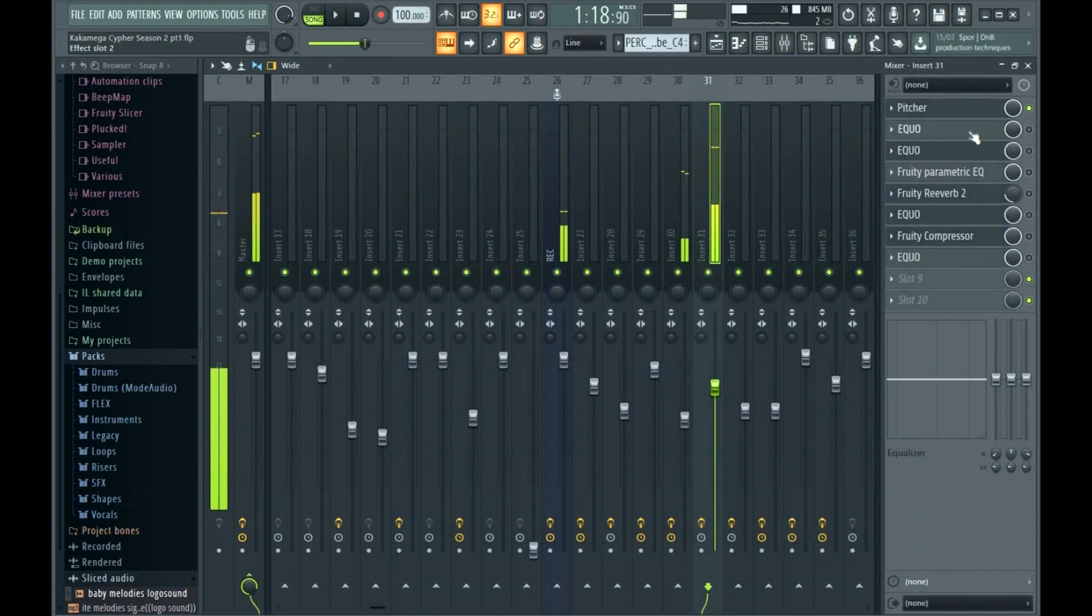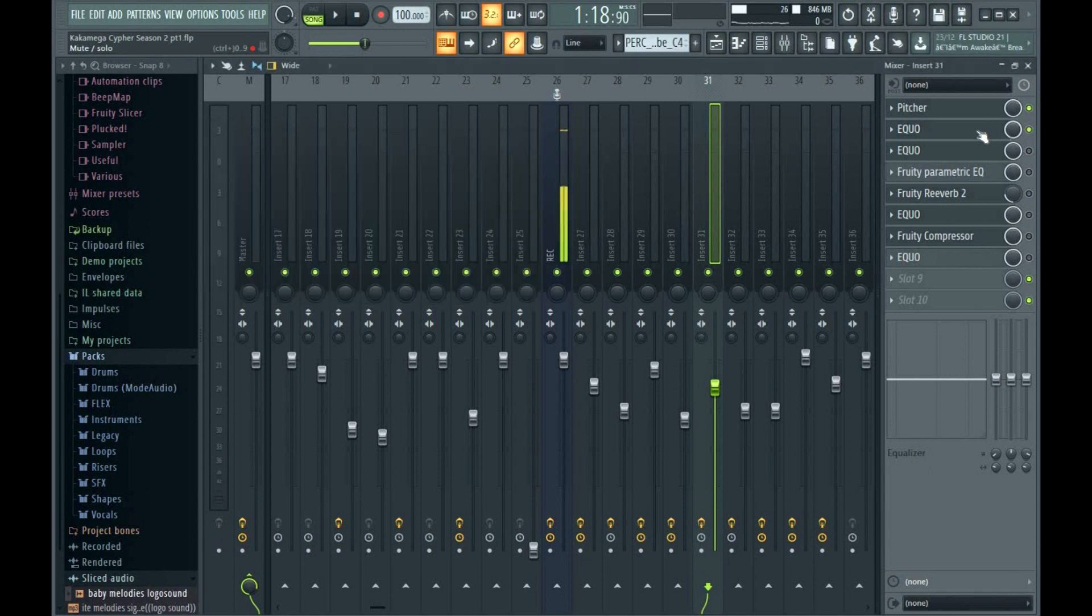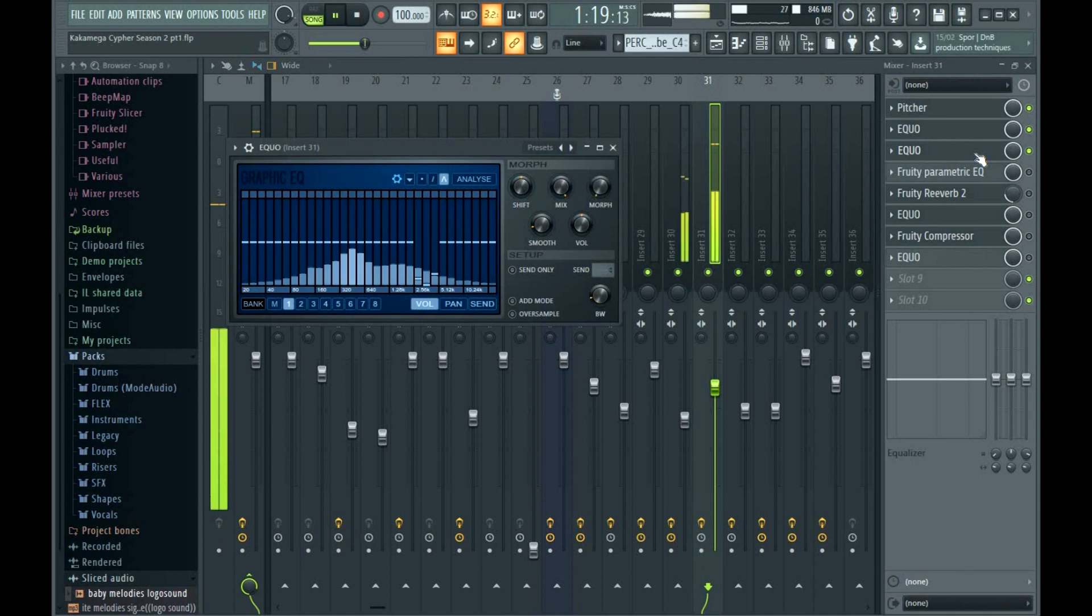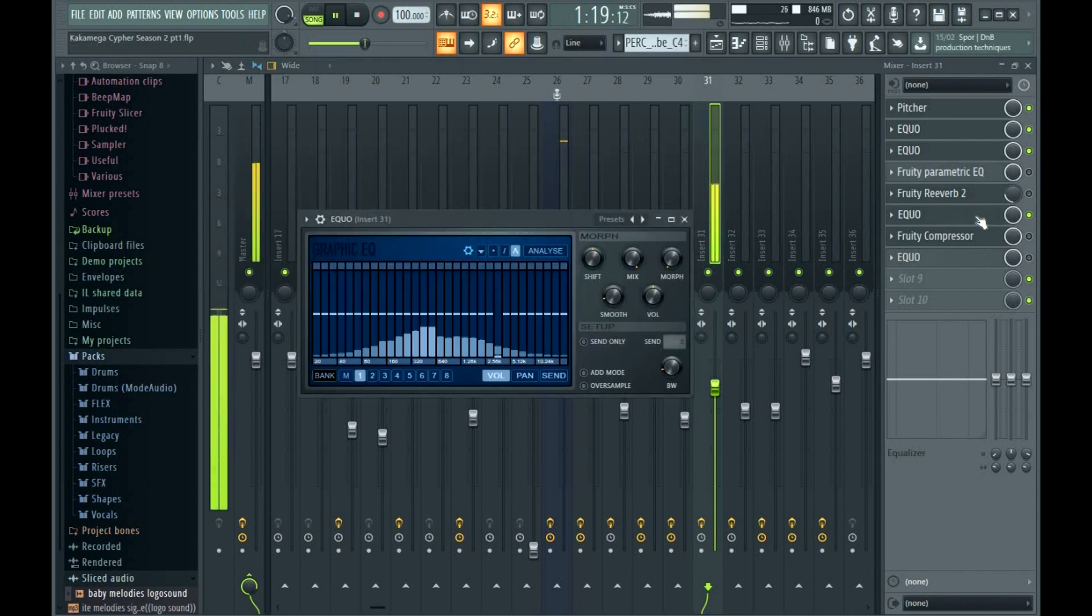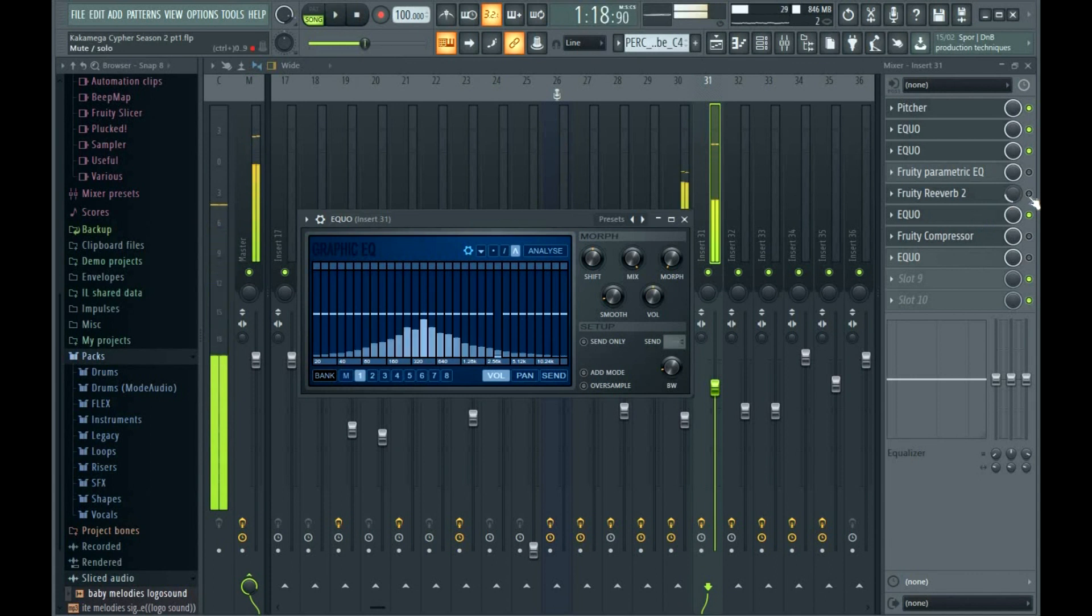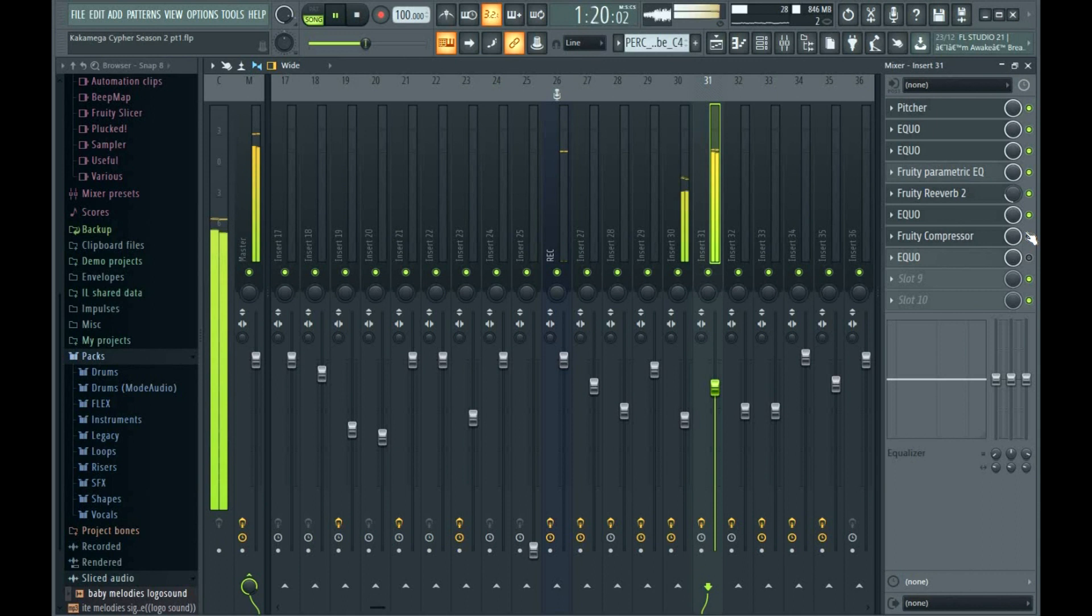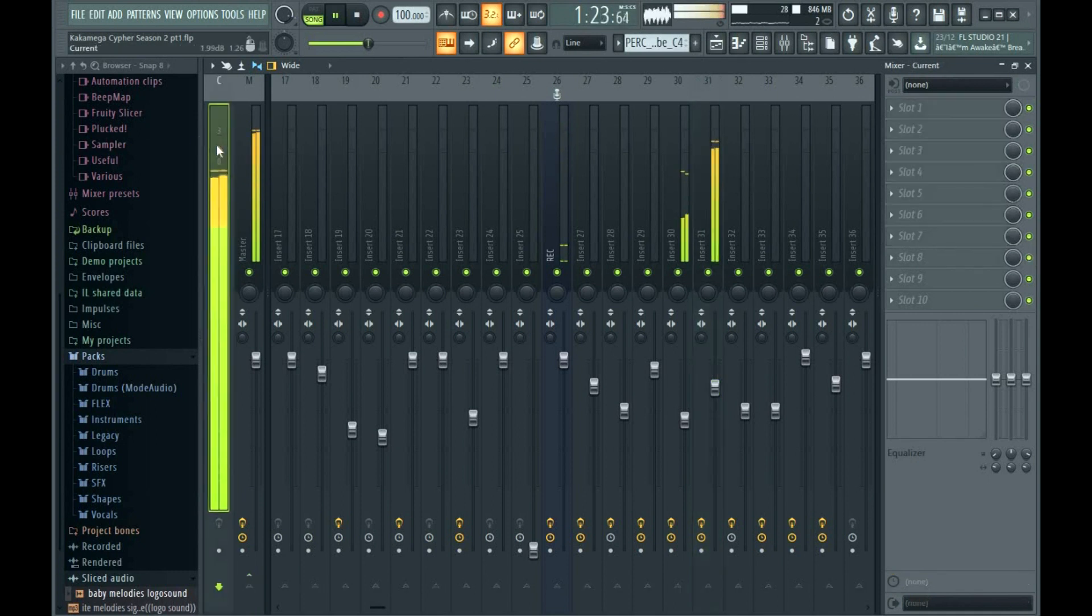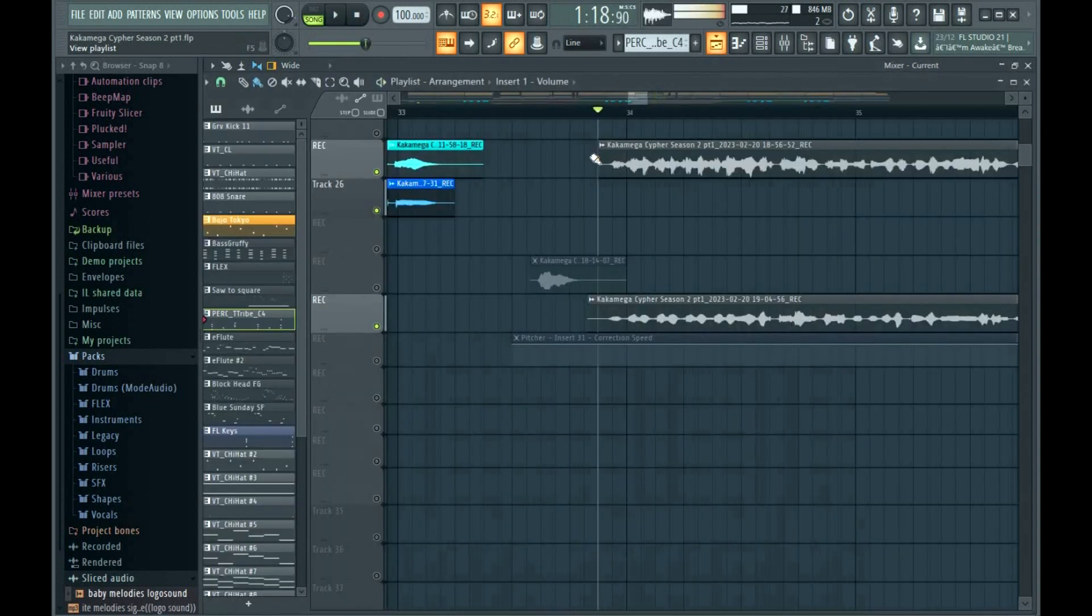So I had to kill the mid frequencies. The first one, the second one, and the third one, which is the last one. Some reverb, a compressor to boost the vocal. So it was like this.